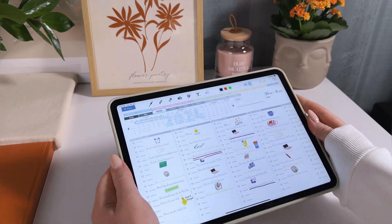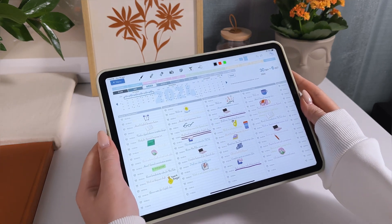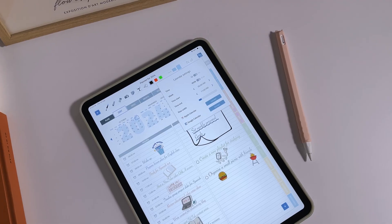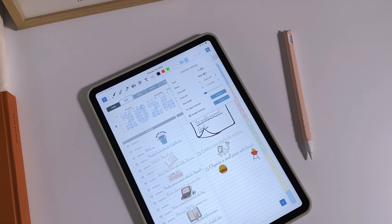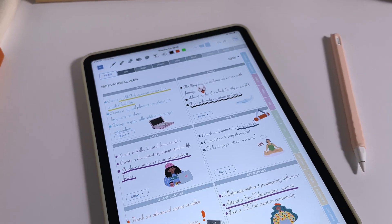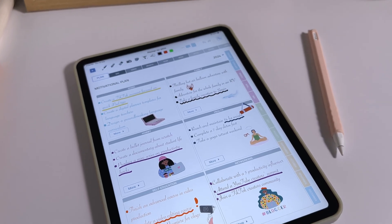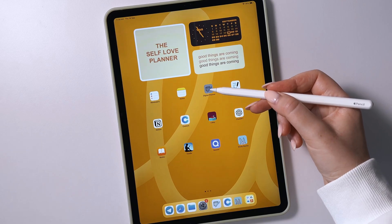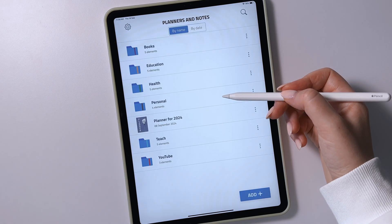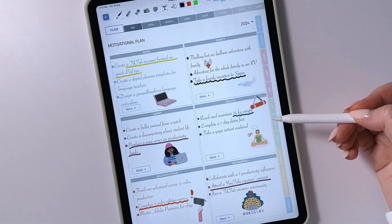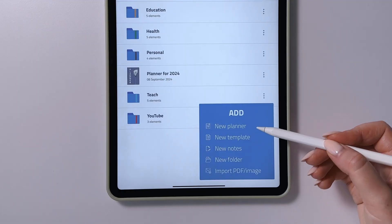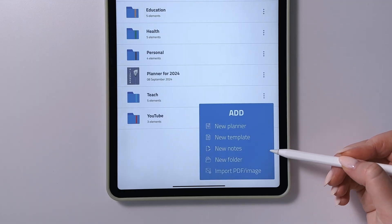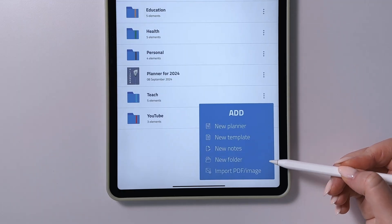My channel is all about digital planning, and I use this planner to stay organized, keep track of my to-do list, and even write a digital journal whenever I feel like it. The digital planner is designed with students in mind, featuring a core planner, useful student templates, and the ability to import any other templates or PDF planners.